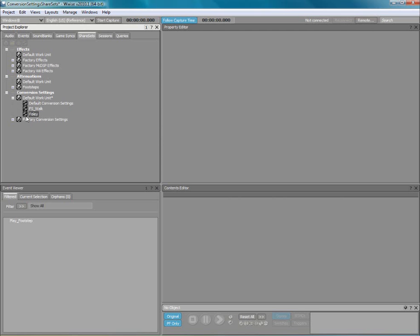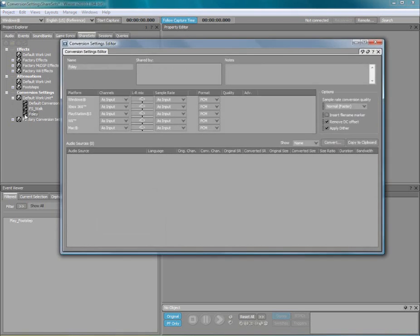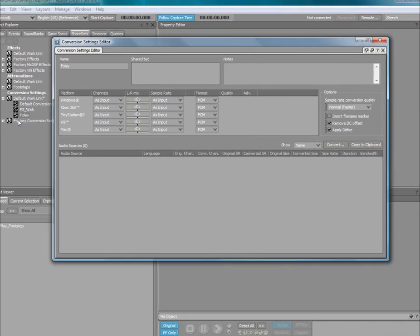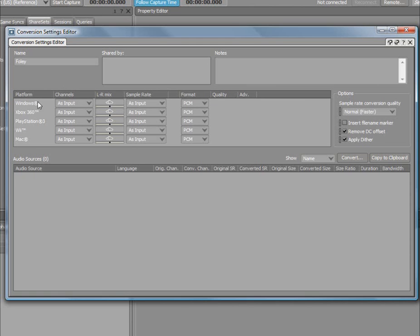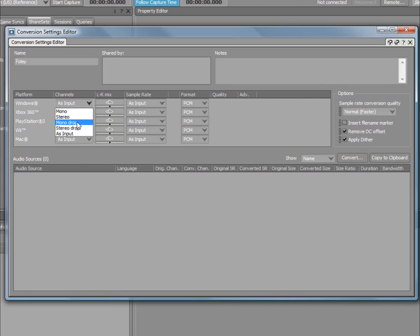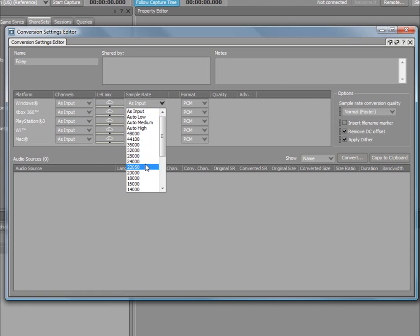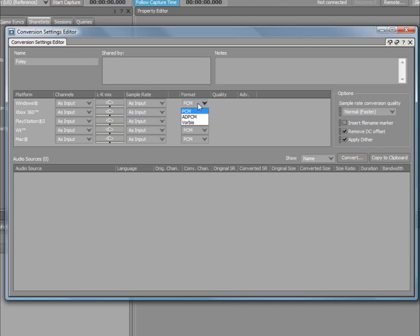Double-click the Foley share set to load it into the conversion settings editor. You can now set the appropriate settings for this share set for each platform. It is possible to down-mix the number of channels of your files, change the sample rate, and specify the compression codecs.